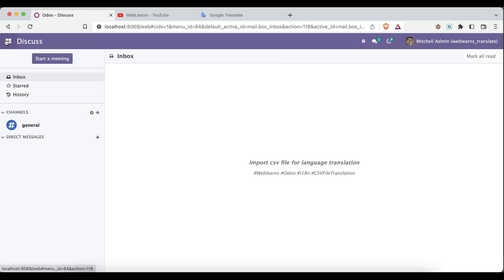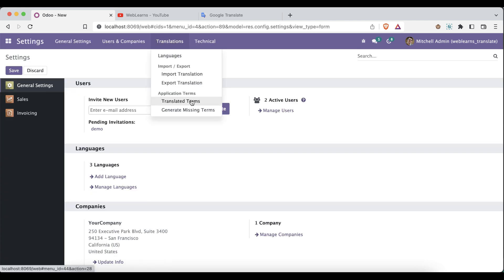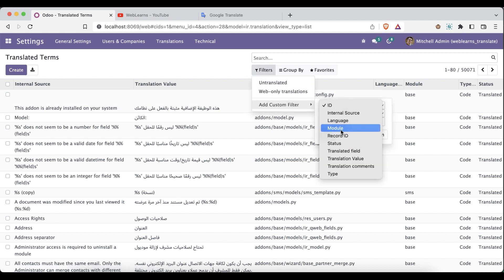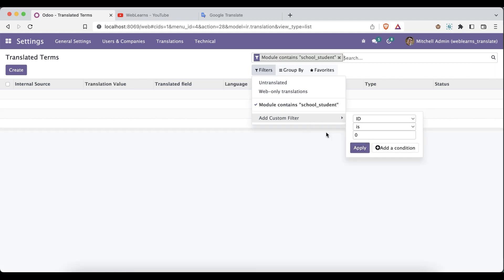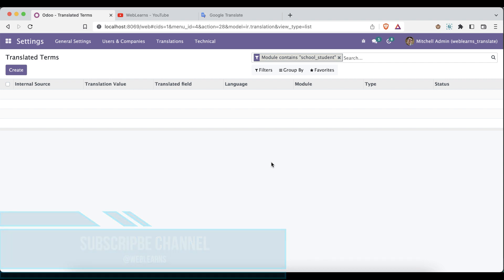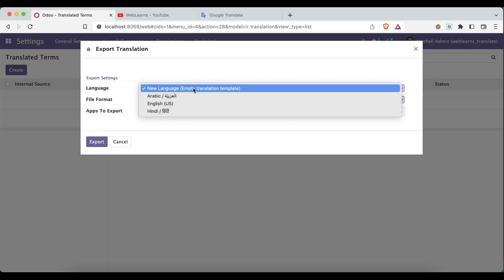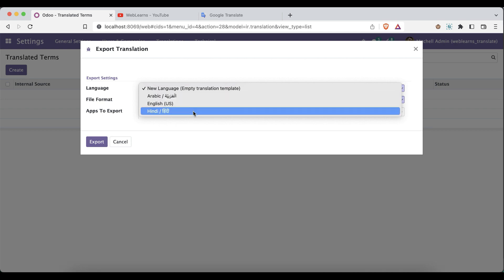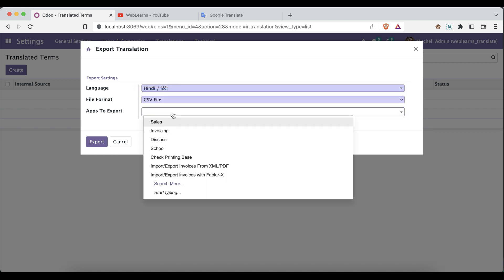To do that, let me go to Settings where you can see the Translation menu. If you go to Translated Terms, I will try to find the school_student module which we already created. Surprisingly, there is no translation available for Arabic or Hindi. Now, Odoo has an export functionality — if you click on it, all active languages are shown. I want to generate a CSV file for the Hindi language, and I will prefer the CSV file format over the PO file.